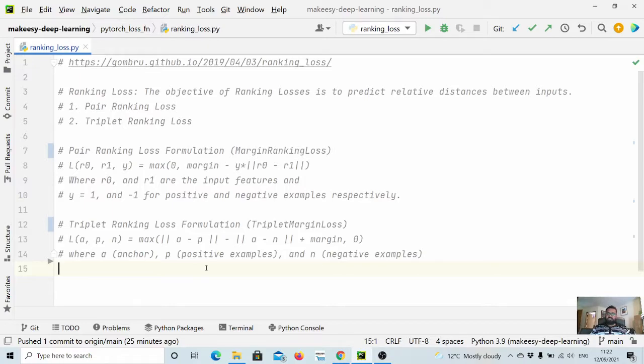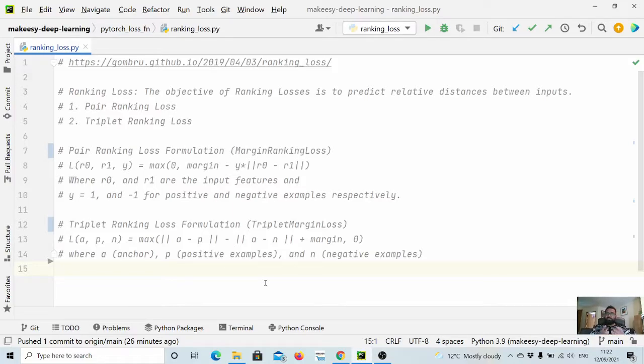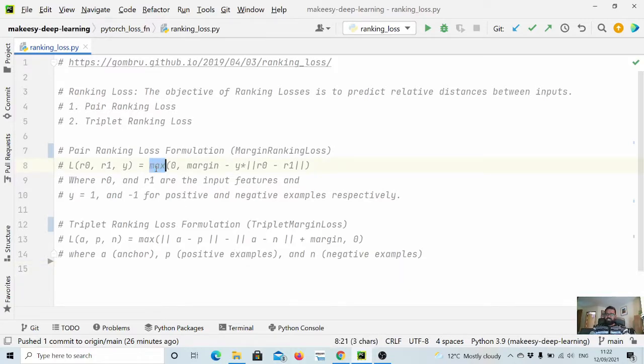We will learn simple basic loss functions that could be used: one is pairwise ranking loss function and the other is triplet ranking loss function. For pairwise ranking loss, there are many formulations but the one implemented in PyTorch is this one.